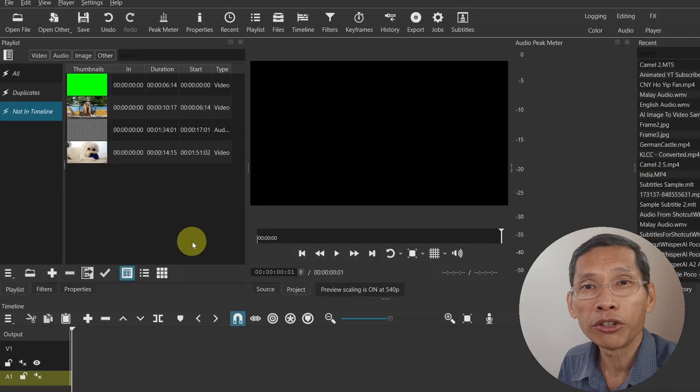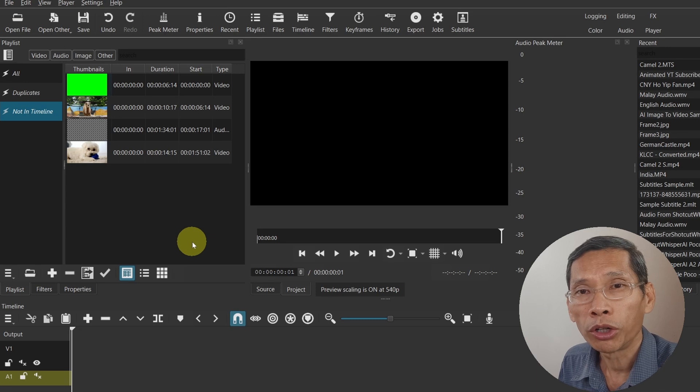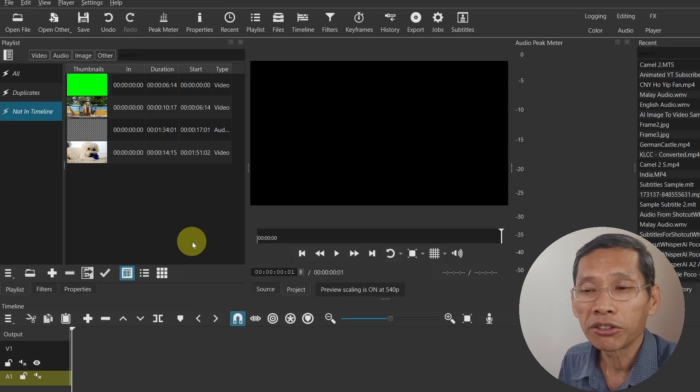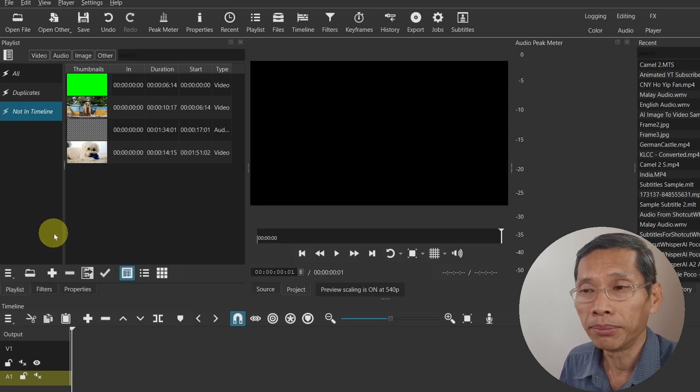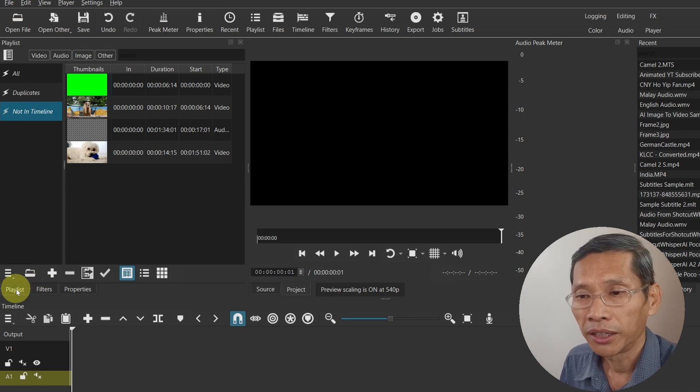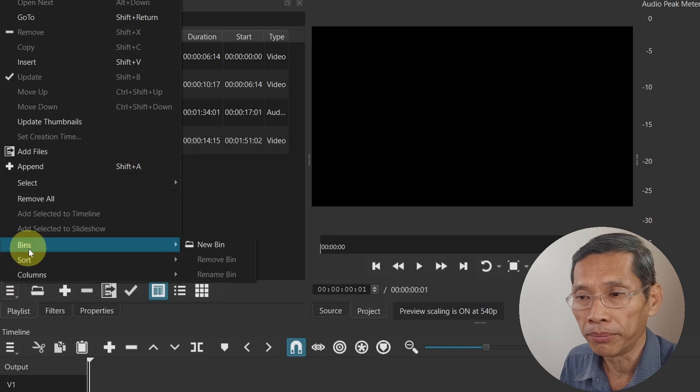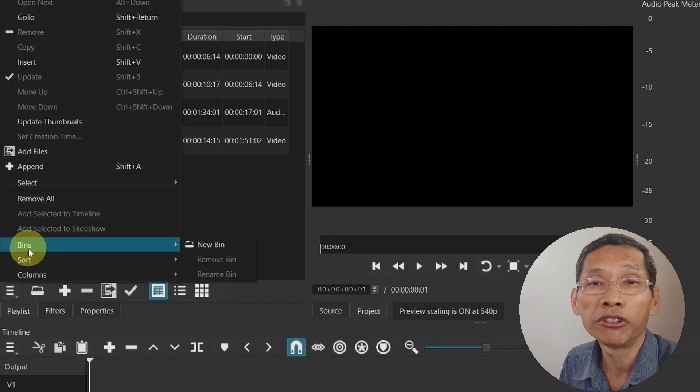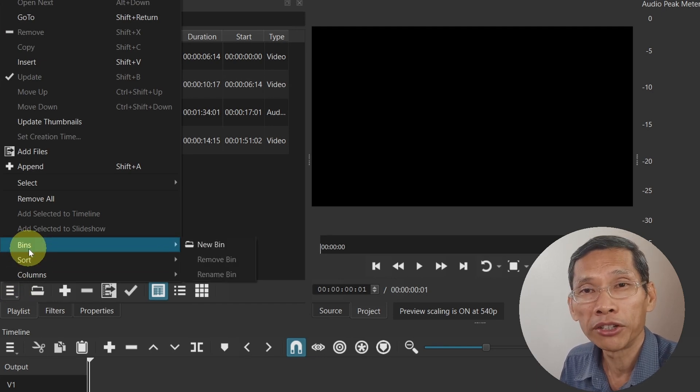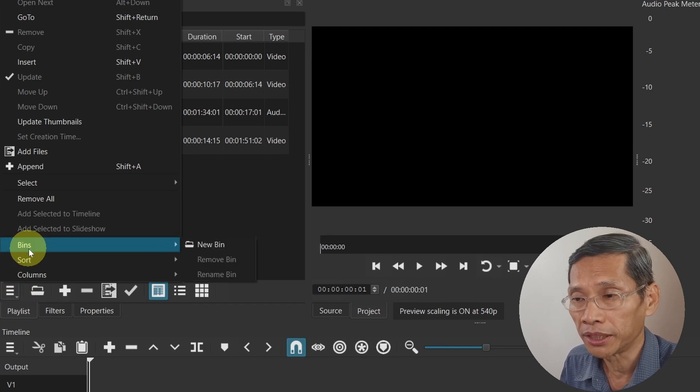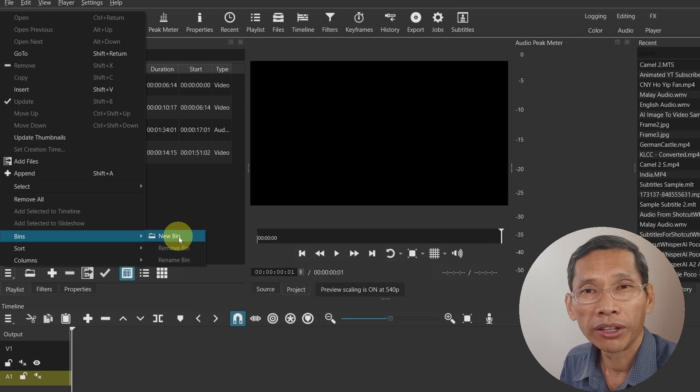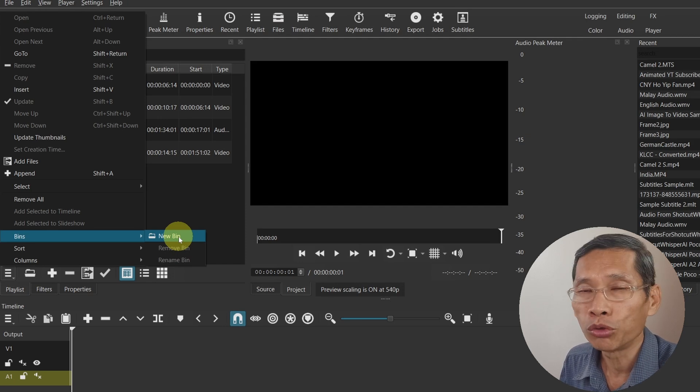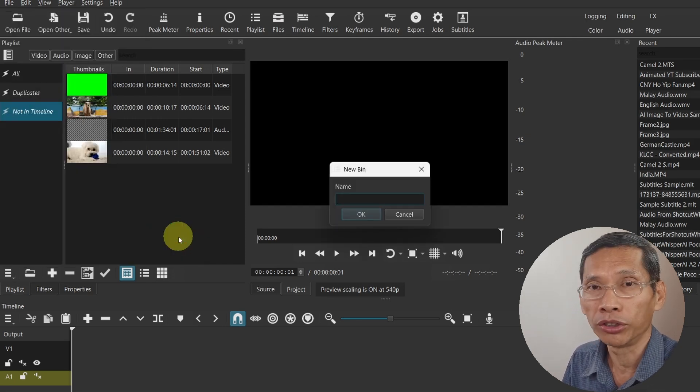The first thing is related to managing your files. One is the addition of bins in the playlist. Within the playlist you can now have bins and you can create your own bins to manage your media.